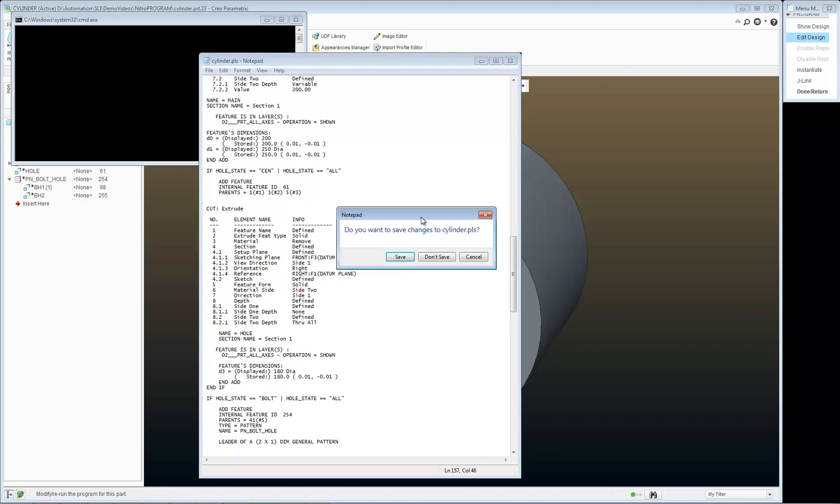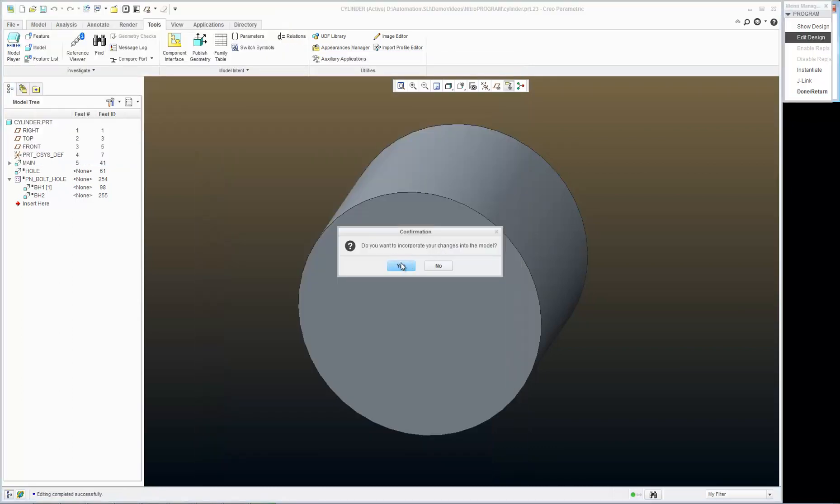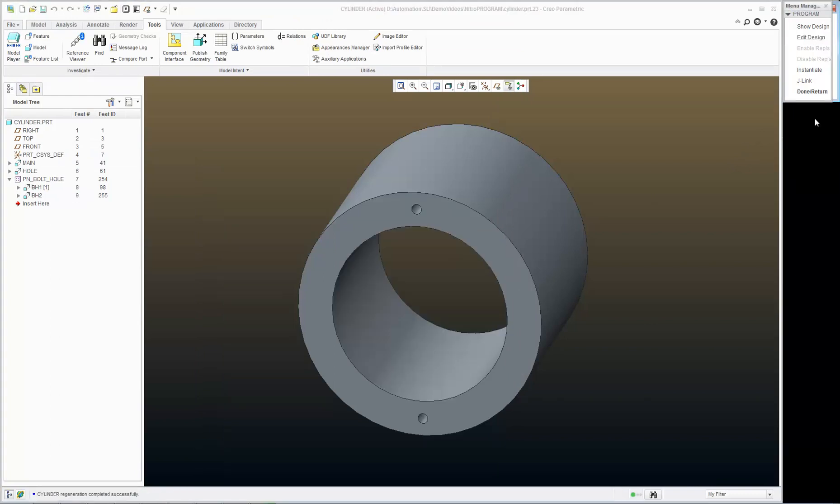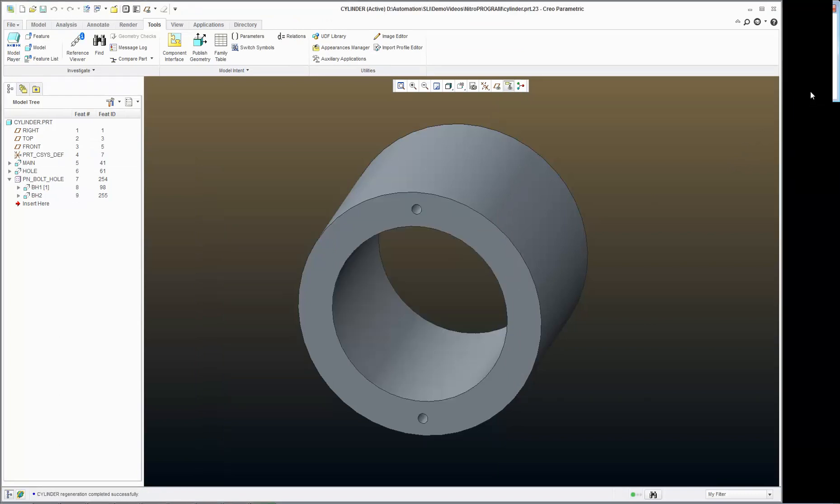Now when I exit, I'll hit save, yes. Current values, done return.